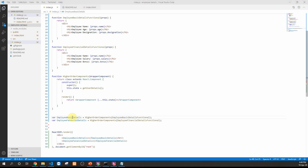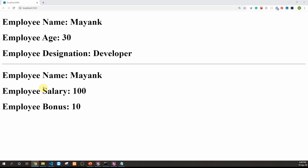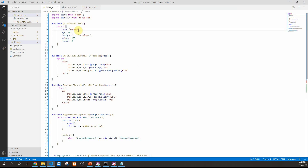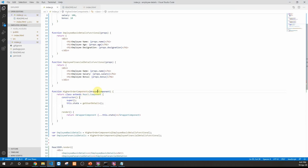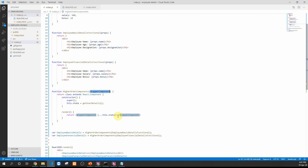Back in the browser we see the same output as before. Updating the name to 'Mayank Gupta' confirms the updated code is running correctly. We now have a higher order component that takes a wrapped component as input and returns a class-based component. This class passes all state data as props and renders the desired output, reducing code duplication by extracting the common constructor, state initialization, and render logic. That's it on higher order components — if you like this video, subscribe to the channel.